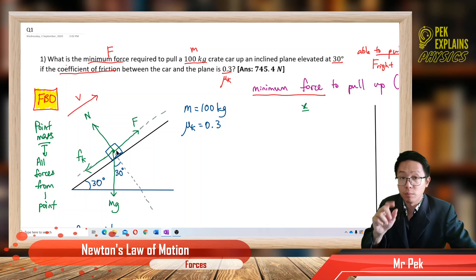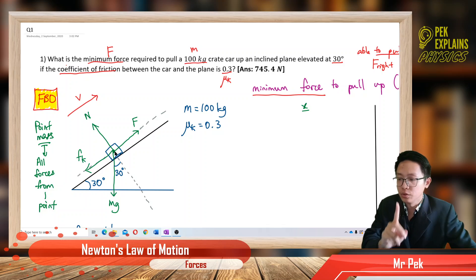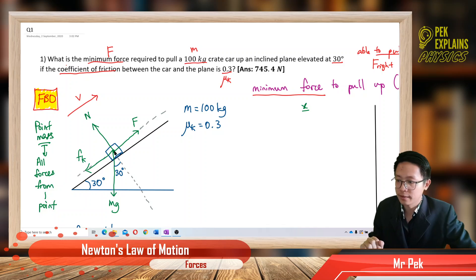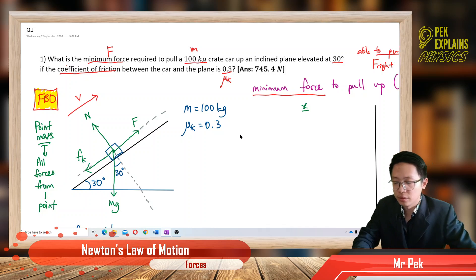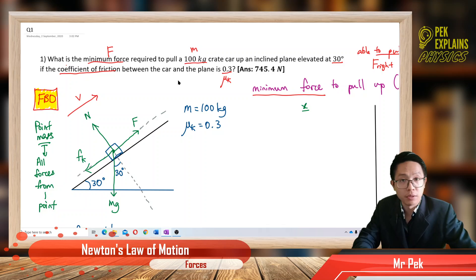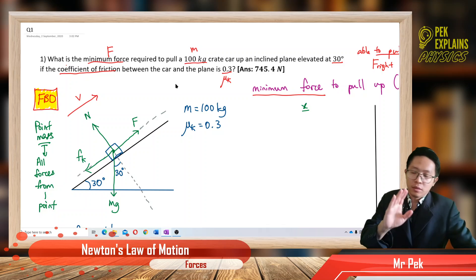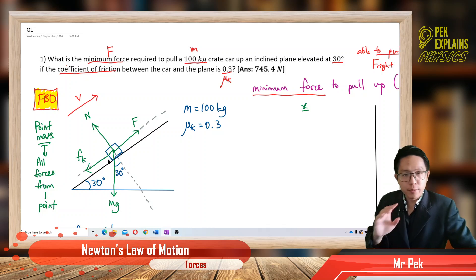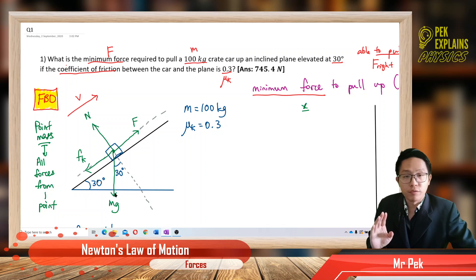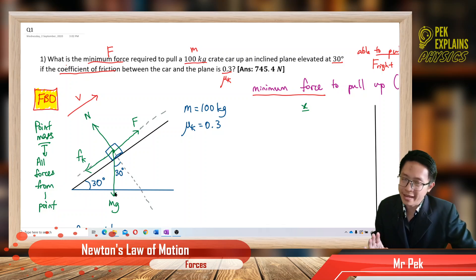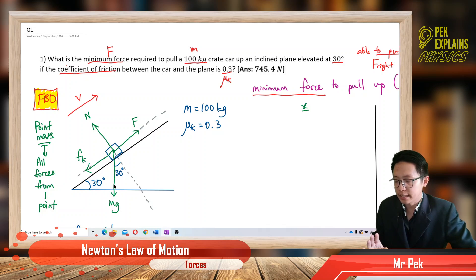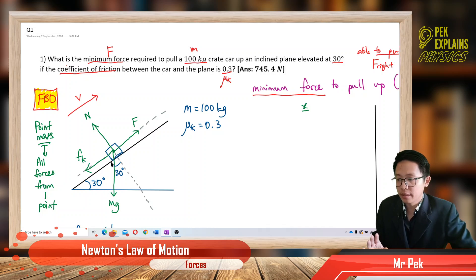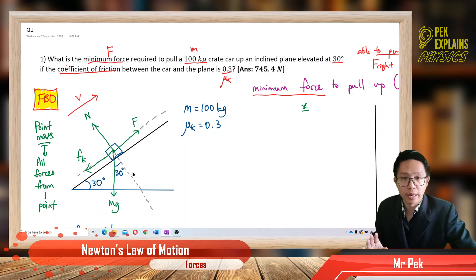All forces must come from one point only — use a point mass to represent the object. We want to find F, the minimum force to pull up the object. For the free body diagram, the first thing is you must resolve the forces into x and y components. Only the mg — the weight — has the 30-degree angle, so only the mg needs to be resolved into x and y components.